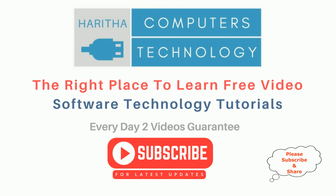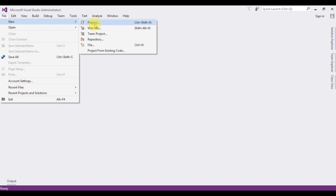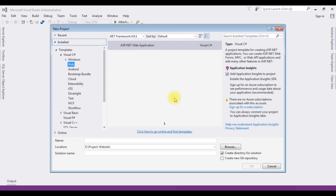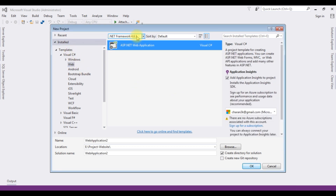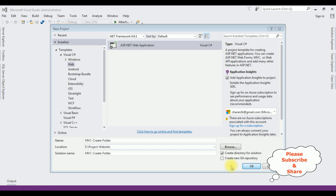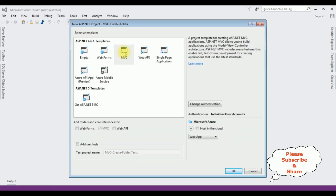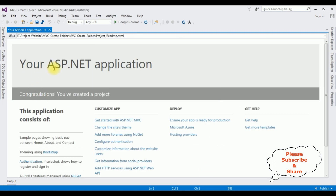If you are a first-time visitor to my channel, please subscribe to get the latest updates. For this tutorial, I am creating a new MVC application. Go to File > New > Project. From the web templates, I am selecting ASP.NET Web Application with .NET Framework 4.6.1. The application name is MVC Create Folder. Click OK. In the templates, I am selecting MVC. Click OK. The project is created successfully.